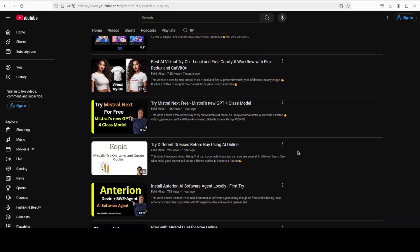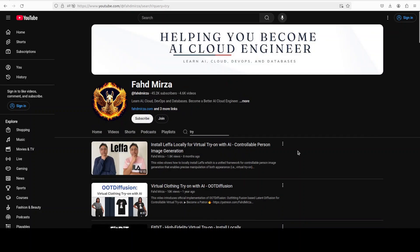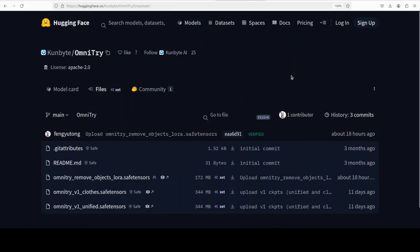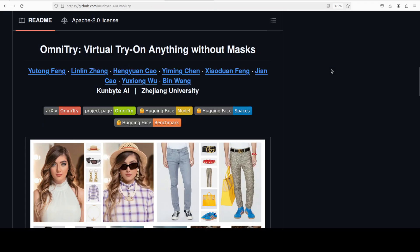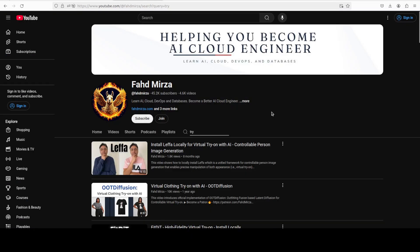Now this new model which is OmniTry is trying to resolve all the issues which we have faced in the last one and a half years with various models. In this video we are going to install it locally and we will check out if this try-on model is successful or not. This is Fahad Mirza and I welcome you to the channel.